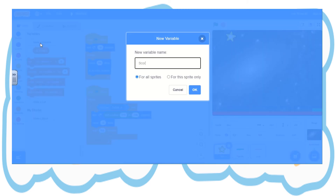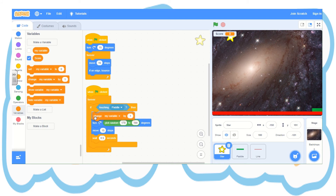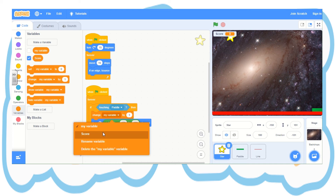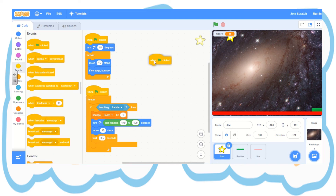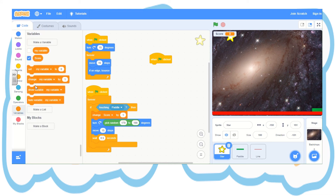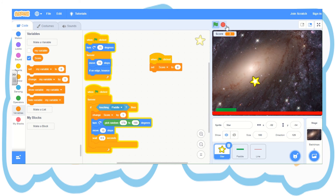So we go to variables, click make a variable, type score, click OK. Now pick change my variable by one and we're going to change my variable to score. Now we pick when green flag is clicked, go back to the variable code and pick set my variable to zero — that will mean that the score is always zero at the beginning of the game. So we change the variable to score. Click the green flag. Hopefully every time your sprite touches your paddle the score should change by one.